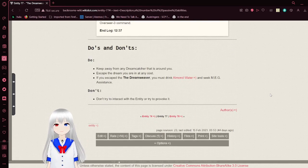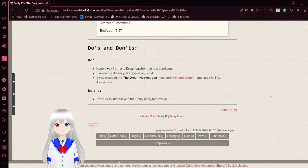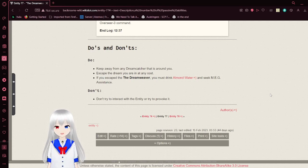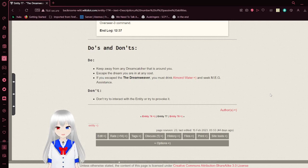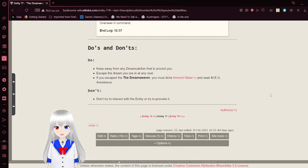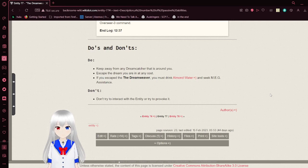Do's and don'ts when it comes to the Dreamweaver. Do keep away from any Dreamcatcher that is around you. Escape the Dreamweaver you are in at any cost. If you escape the Dreamweaver you must drink almond water and seek MEG assistance. Don't try to interact with the entity or try to provoke it.